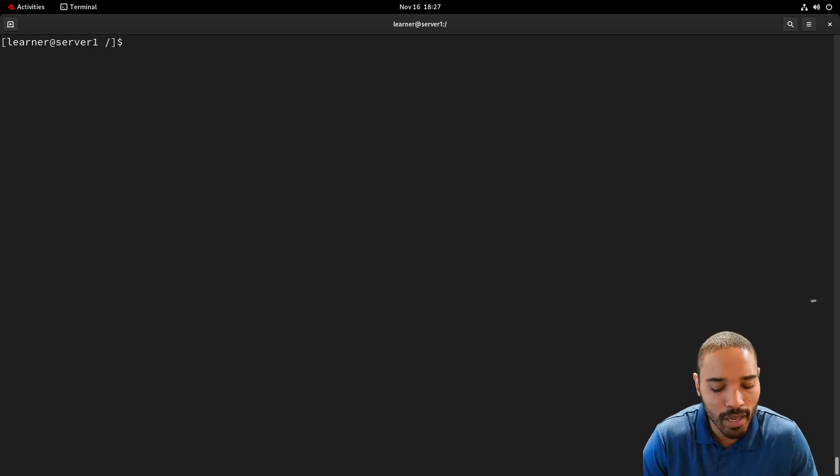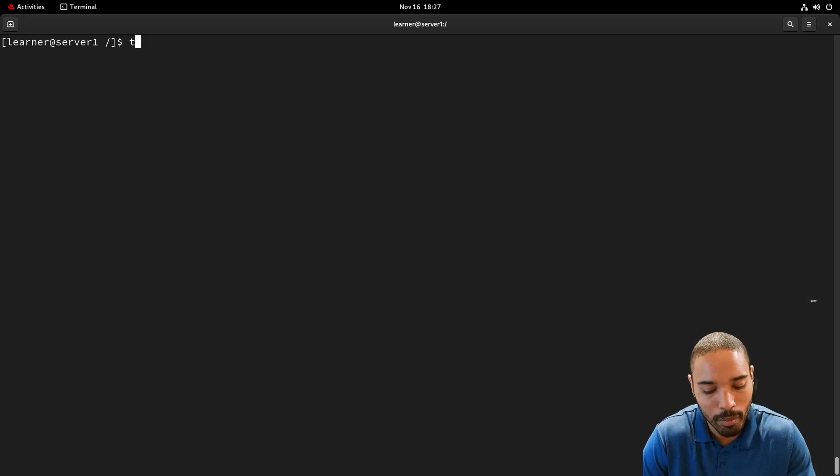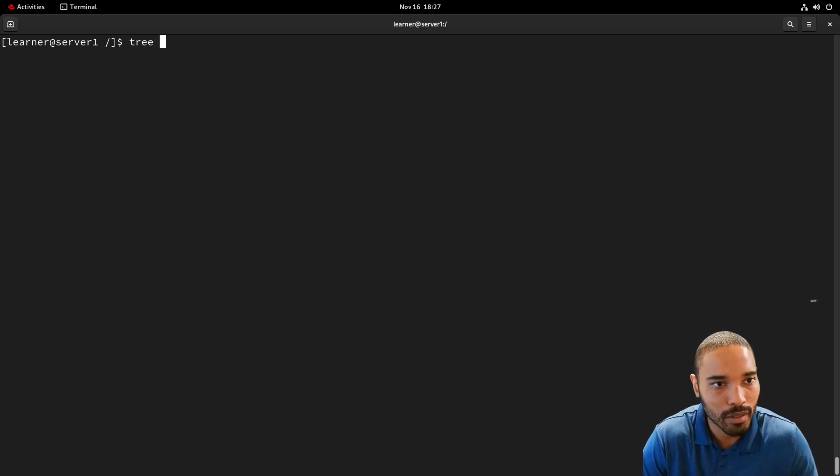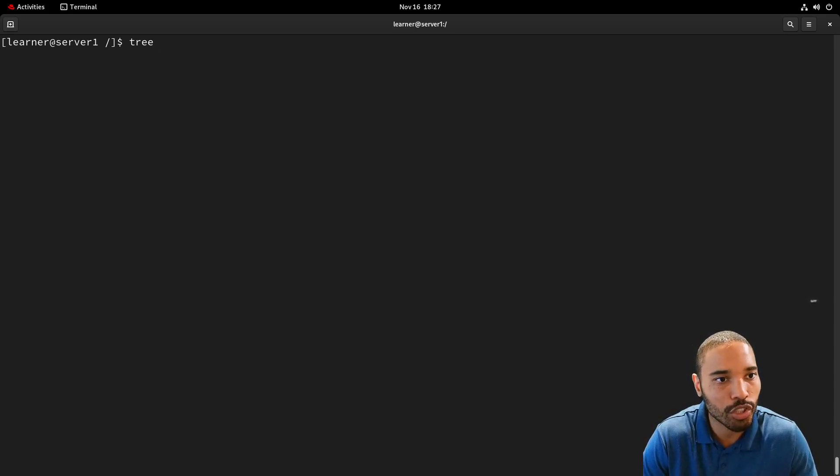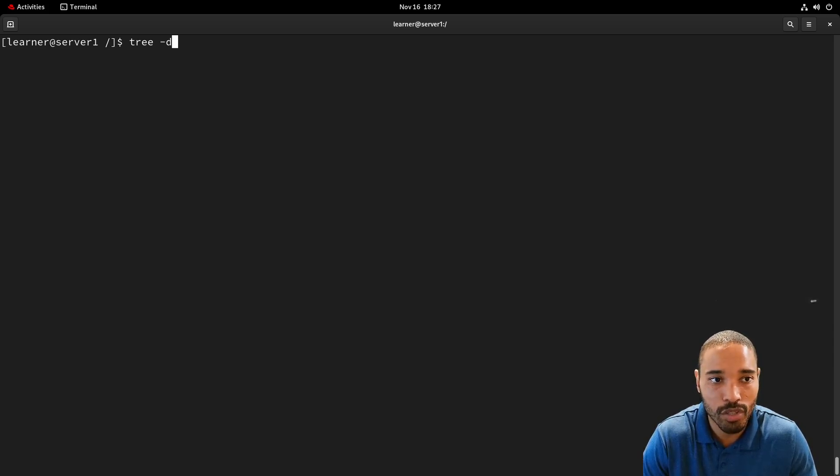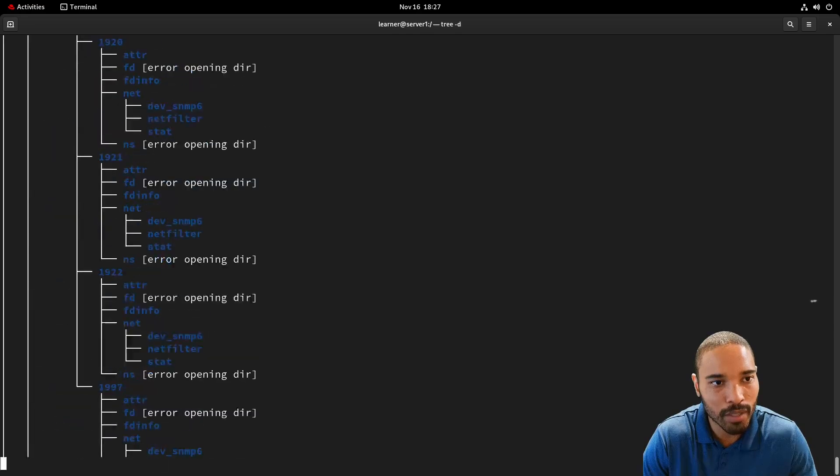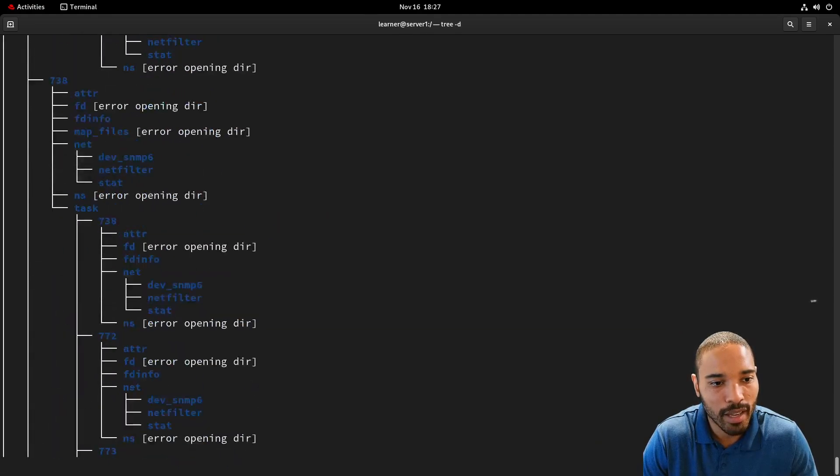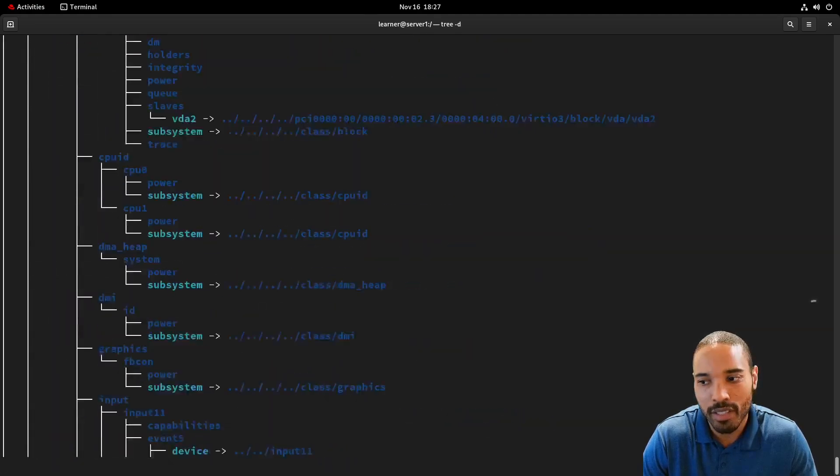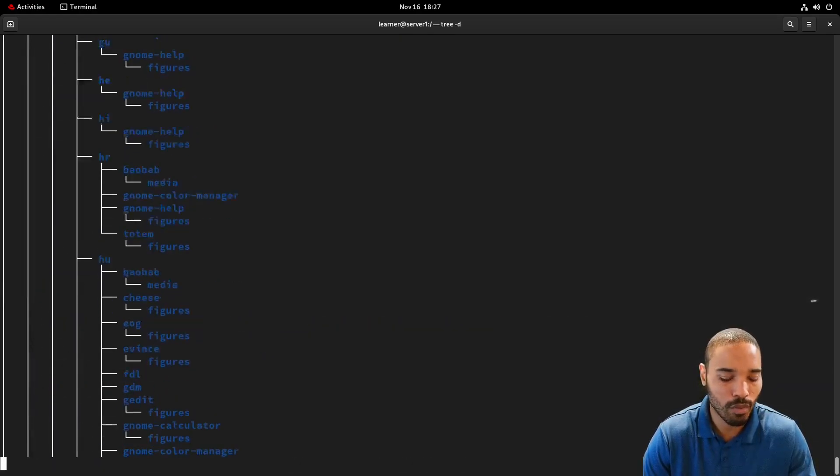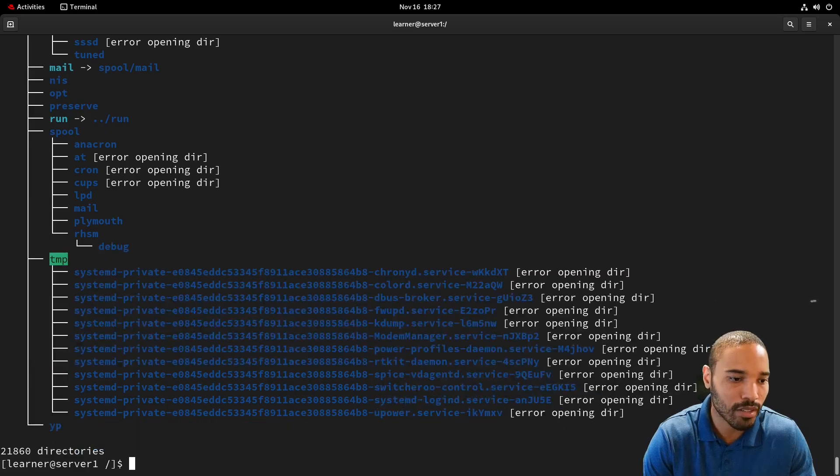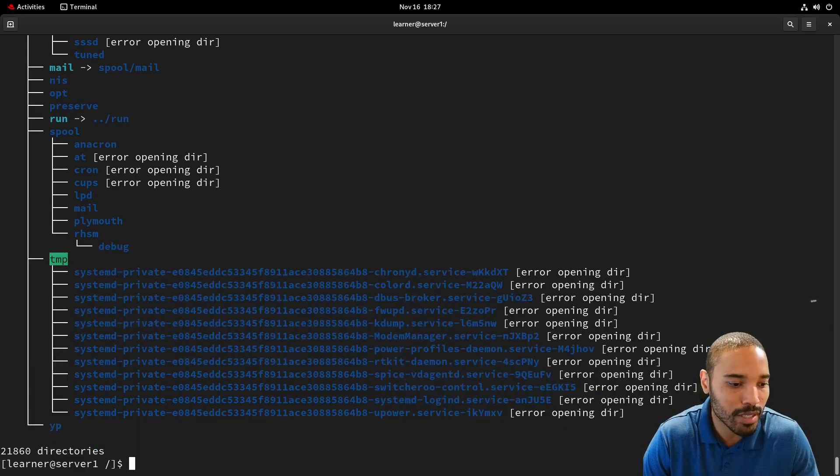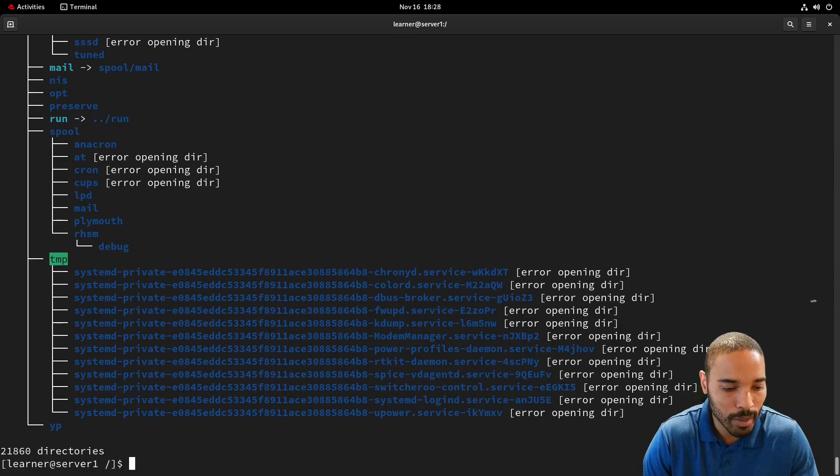And then one thing to clean up the output we can do here is to show, for example, directories only. It's still going to show a lot of output, but it's just going to be directories. And again, we're going to see a lot of output because this is what we call the beginning of the file system. And here we can see 21,000 directories.